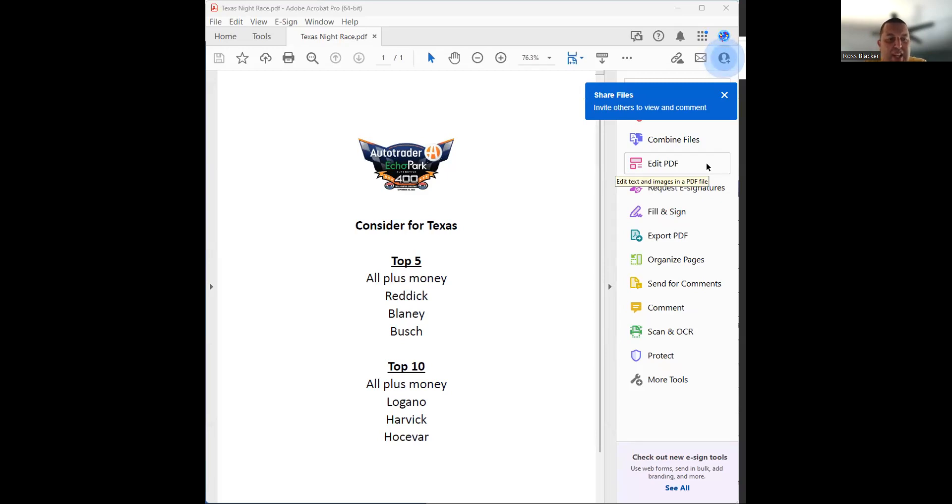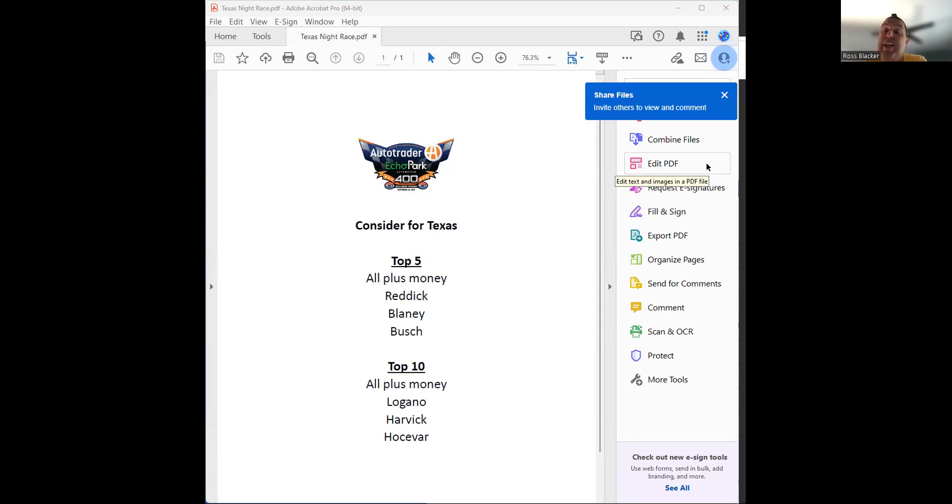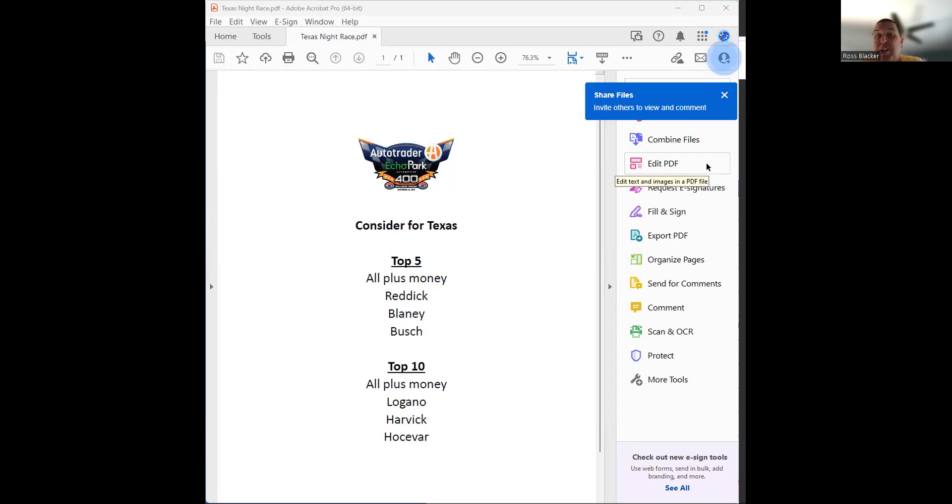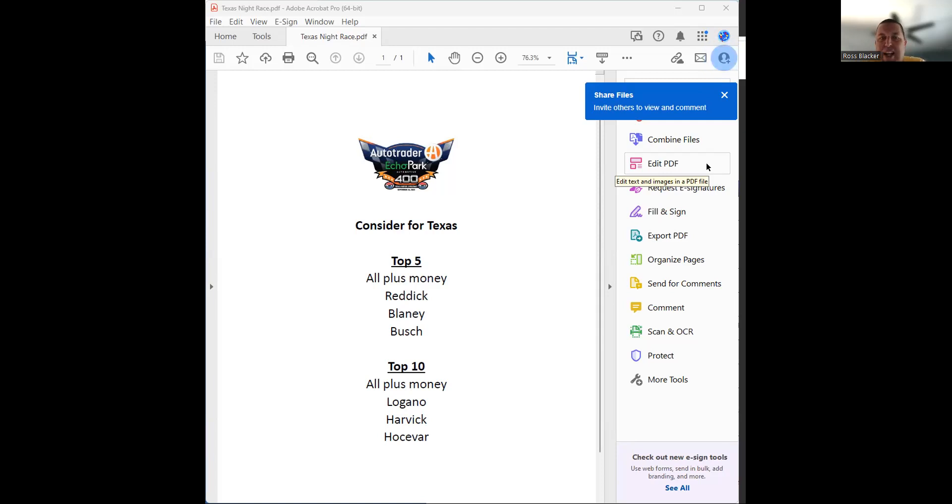Then for top 10, I'd go Logano, Harvick, and I got Carson Hosovar, who's five to one for a top 10. Hosovar finished 11th last week. Hosovar is a guy who is going to be a factor here. He's a 21-, 22-year-old kid. He's going to be a factor here in Cup. He's riding the 42 Legacy car for my man Noah Gragson, who just got reinstated, but he's riding for Gragson the next two races.